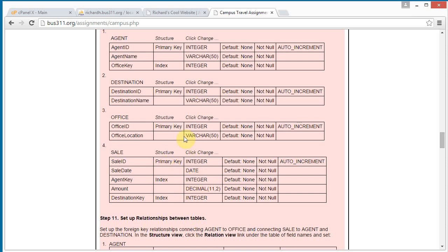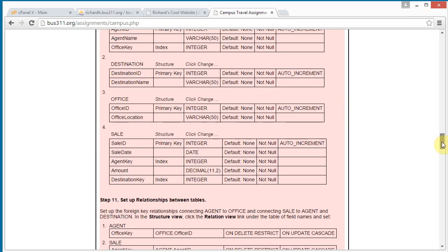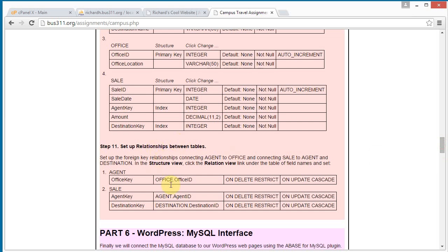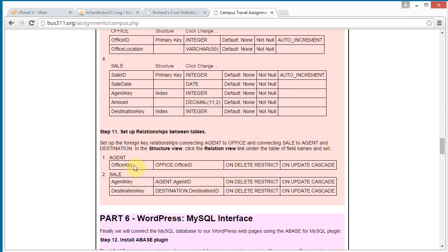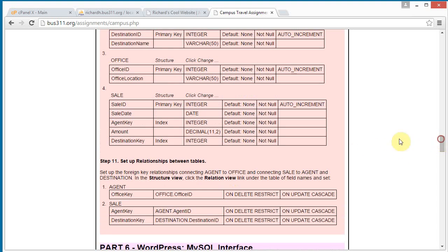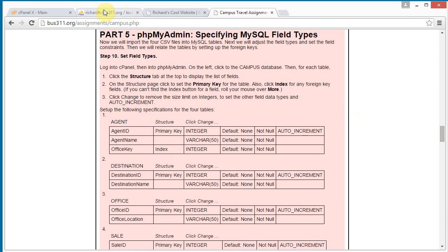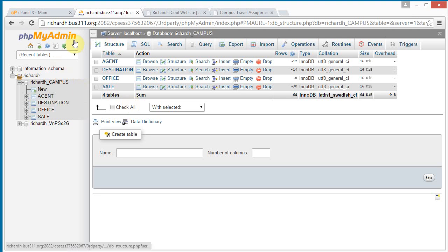We need to specify the primary keys for all tables and indexes for the sale ID. After the sale table, we need to make sure sale date is a date and the amount can be a currency number. We want to make sure the varchar sizes for names are big enough. Once we're done with that, we're going to set up the relationships between the tables. So let's get started and go back to phpMyAdmin.